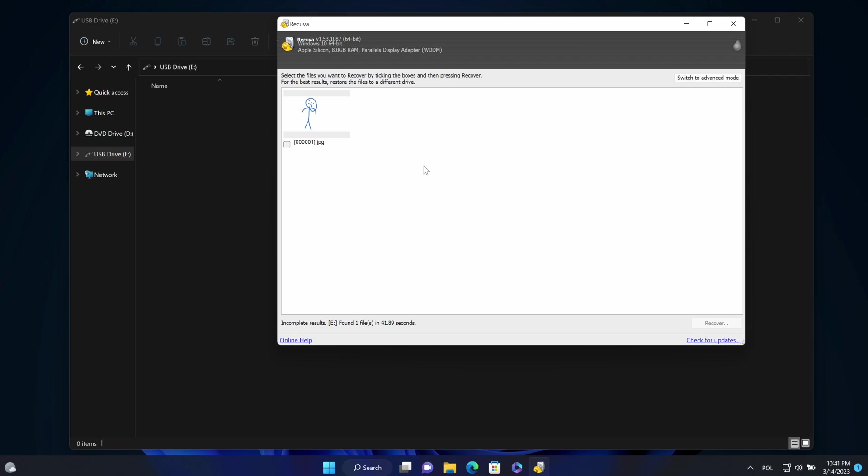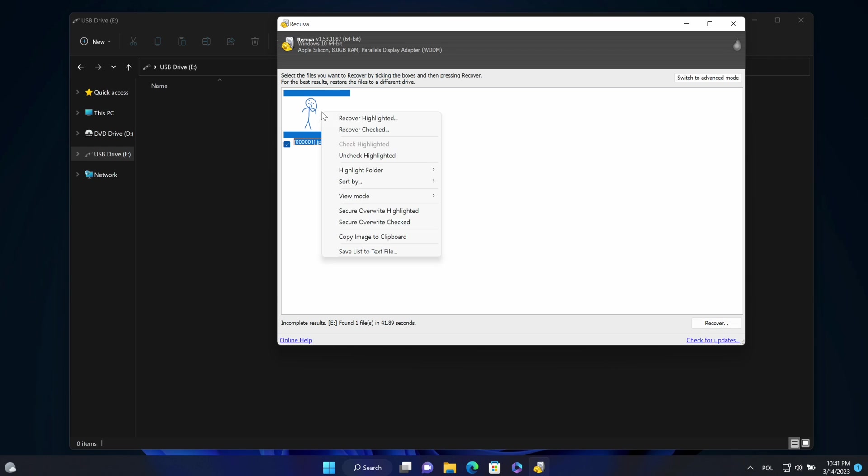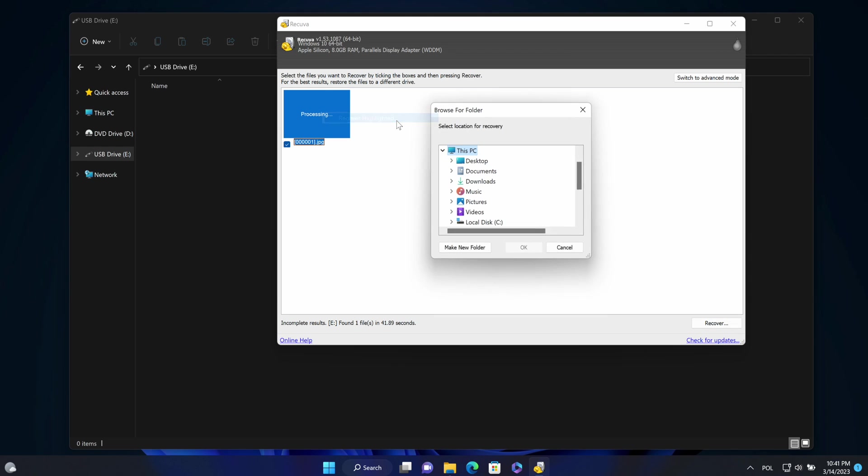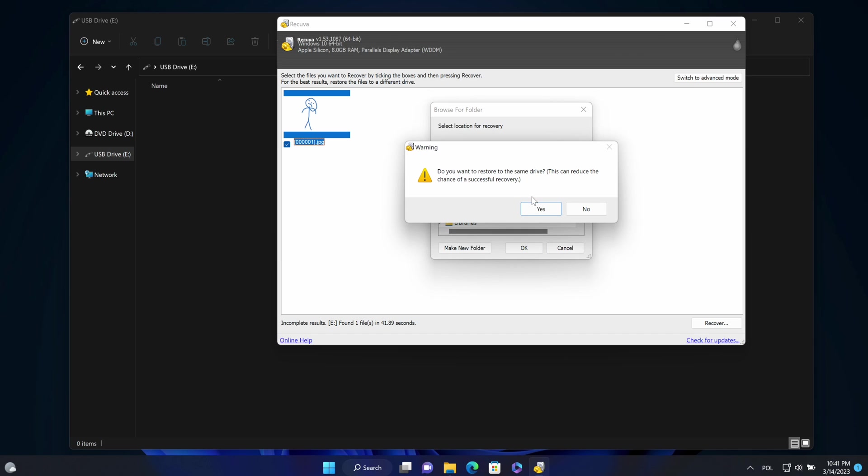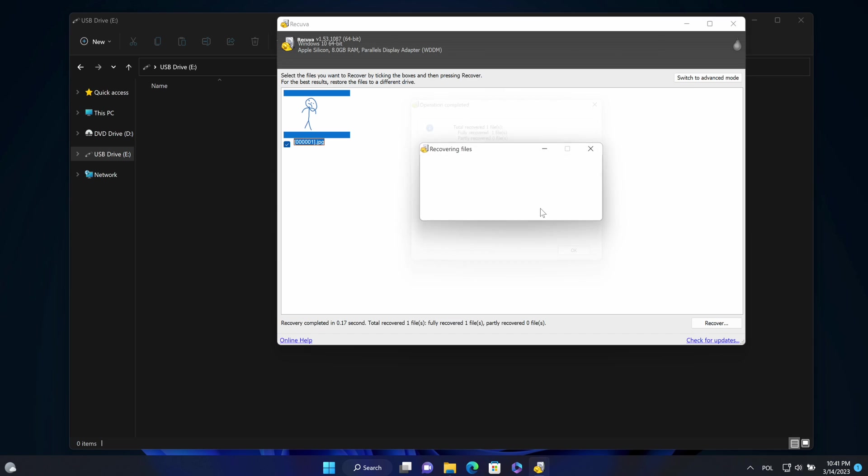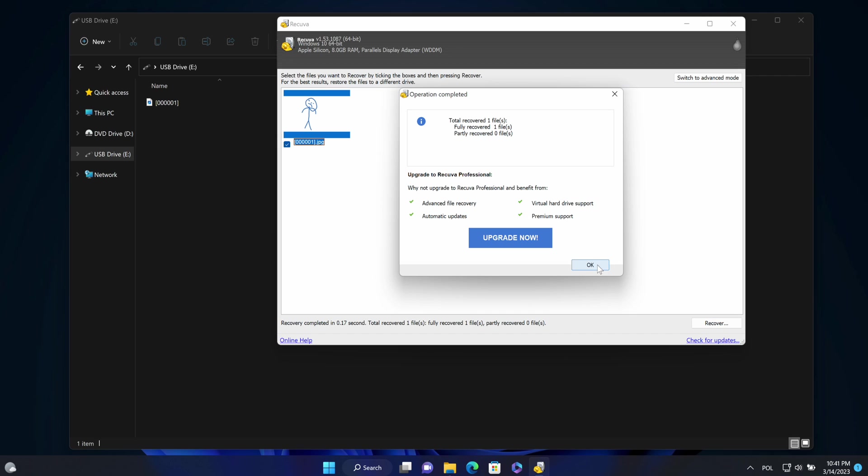There is one file. I will select recover highlighted and specify the same drive. Okay. There is a warning, but yes, data got recovered.